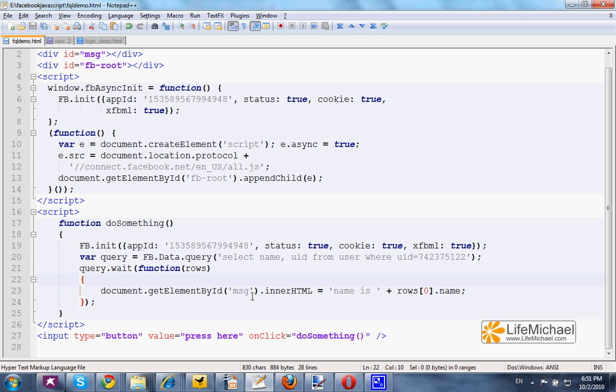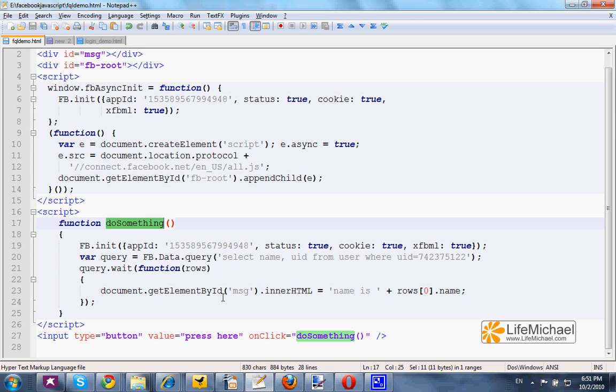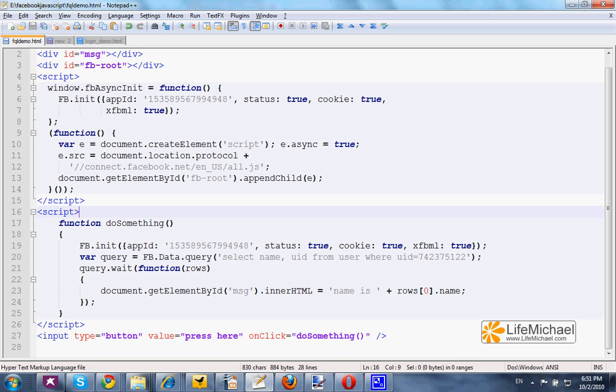This is a button that if we press, the DoSomething function will be invoked. A function that will eventually display on screen the username of that specific user's ID, 742375122, which happens to be my personal ID.